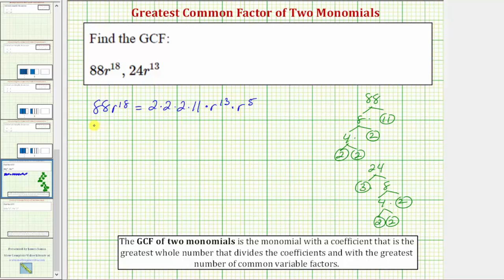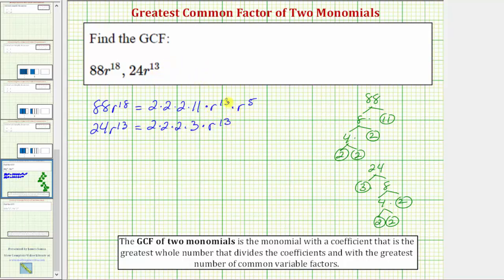Now let's write 24r to the 13th: the prime factorization of 24 is 2 times 2 times 2 times 3, and we have 13 factors of r, so we have times r to the 13th.